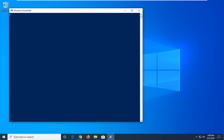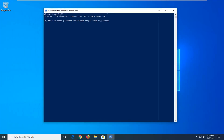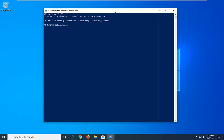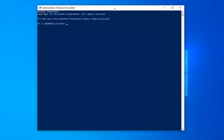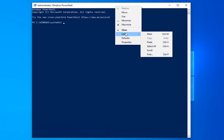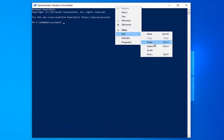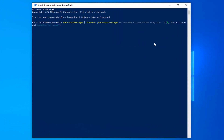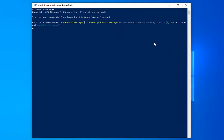Now there's going to be a command in the description of my video. I want you guys to copy it and then go up to the top of the Windows PowerShell window here, right click on it, left click on Edit and then left click on Paste. Once it's pasted in, hit Enter on the keyboard to run this command.